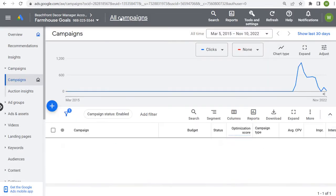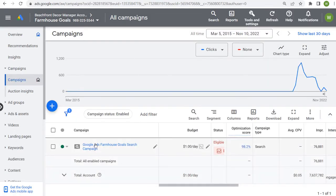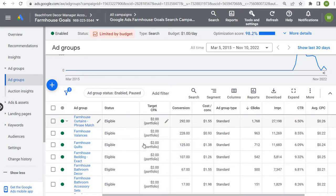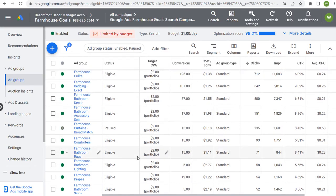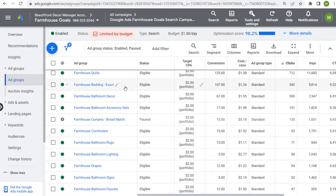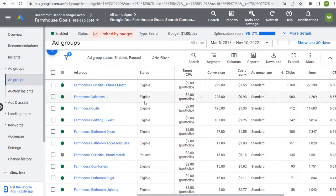Let's come back to all campaigns and look at our structure. We have our search campaign, and within it are all of our different ad groups. All of my ad groups are grouped together by theme. The name of each ad group guides the landing page where I'm sending traffic, the keywords I'm bidding on, and what my advertisements are going to look like.